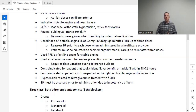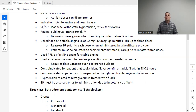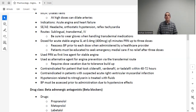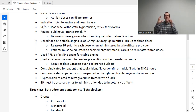Nitrates are the first-line drug for a patient having angina. We also use this drug for heart failure, but today we're focusing on acute angina. The adverse effects of this medication include headache, orthostatic hypotension, and reflex tachycardia. These are important to know because indications, mechanism of action, patient education, and adverse effects are common test question areas.